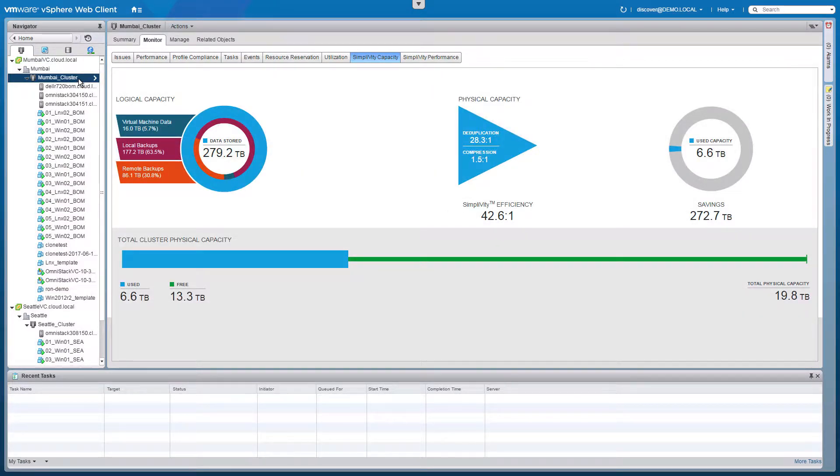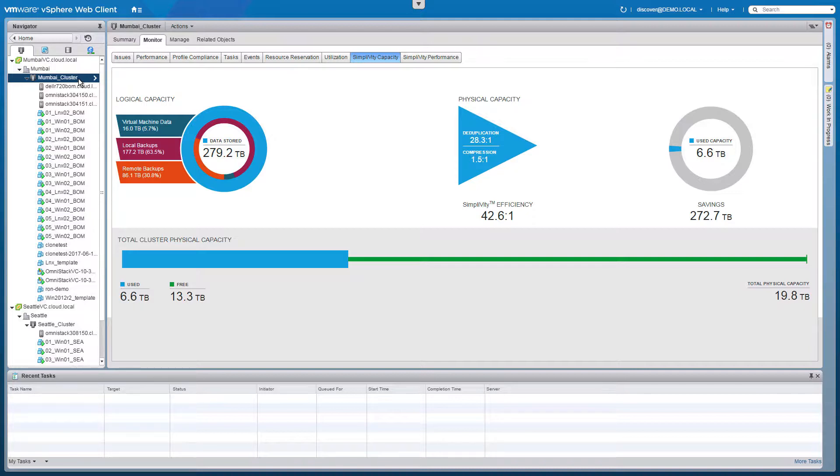All data in the HPE SimpliVity hyperconverged infrastructure is deduplicated, compressed, and optimized inline from the moment it is created and maintained in this state through its entire lifecycle. In this example you will see that the cluster is storing a logical equivalent of about 280 terabytes, which is made up of virtual machine data, local backups, and backups of virtual machines from the other cluster.